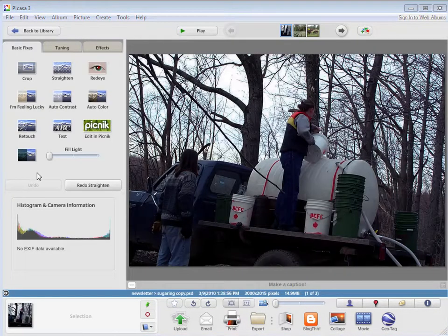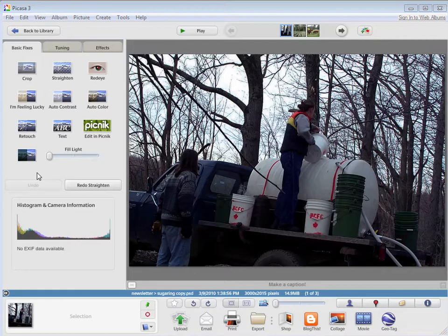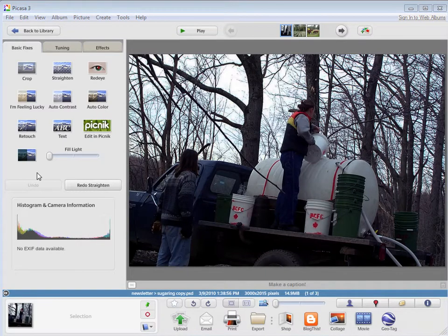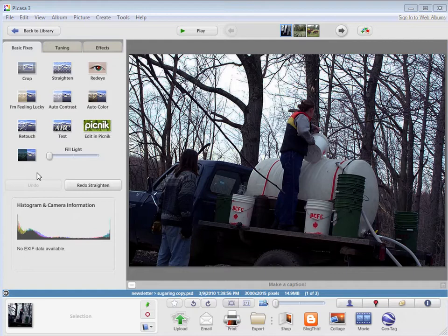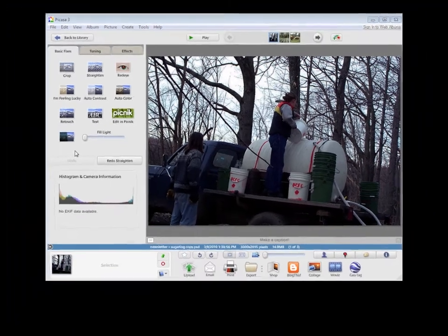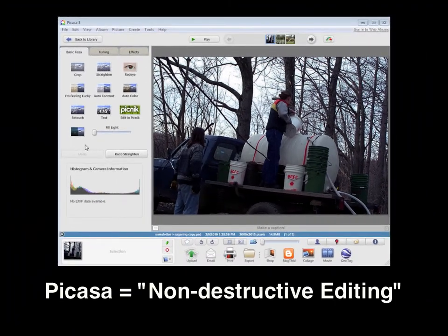Something to know about editing pictures in Picasa is that Picasa isn't actually editing your original photo. It's creating a temporary copy that exists only in Picasa. Your original picture is always untouched and safe, so this is non-destructive editing, which is nice.